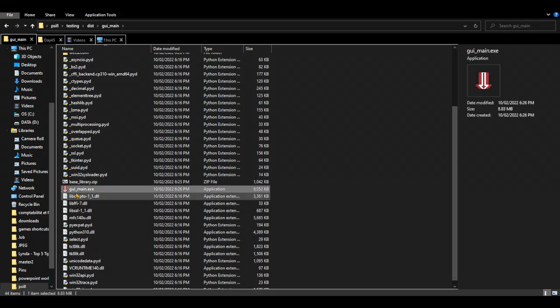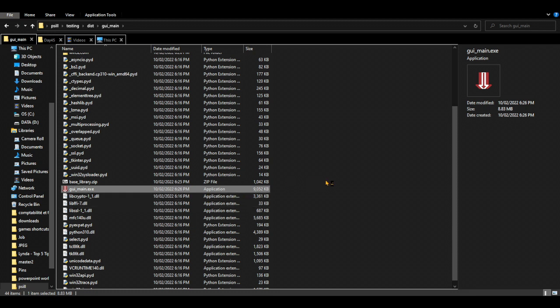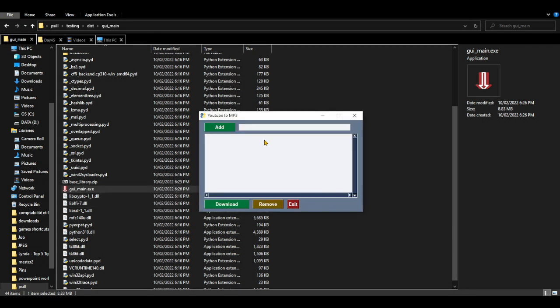And the executable file is this one. Double click. I noticed that the icon window icon changed to the Python default. I really don't know why.